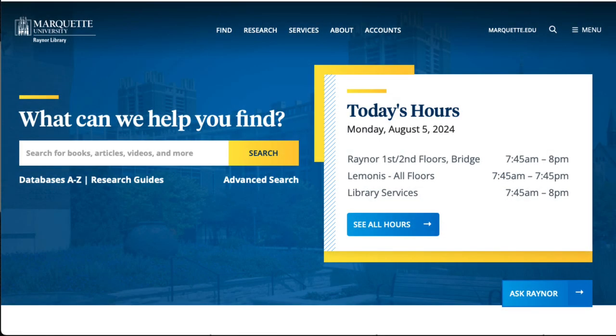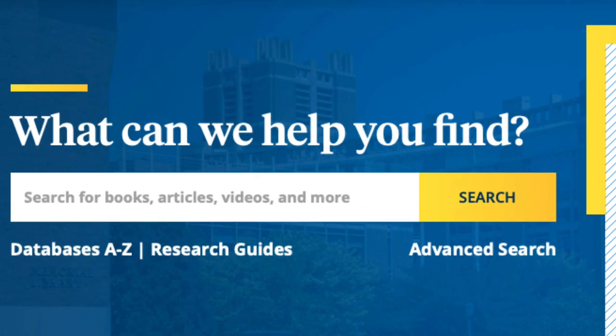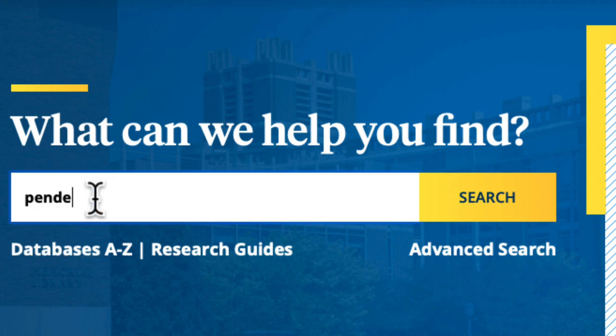Many nursing theories were first introduced in books. There are several ways to search MarCat, our online catalog, in order to find information on theories. If you are looking for a specific theory, you can search for books by the author's name, entering the last name first. For example, if we're looking for books by Nola Pender, we'll enter Pender Nola.